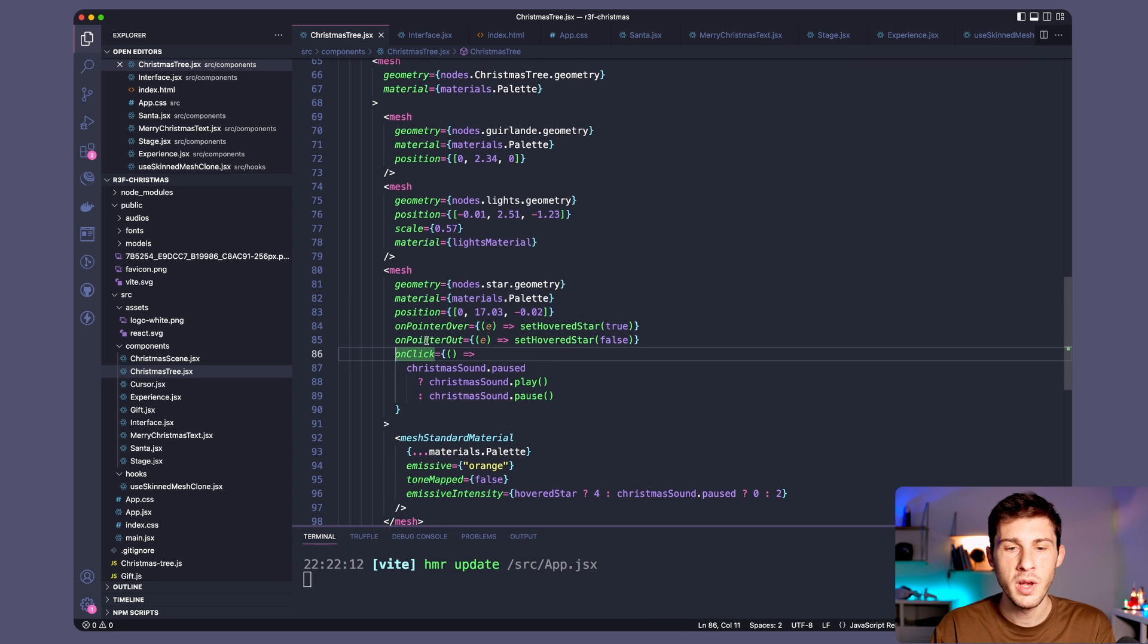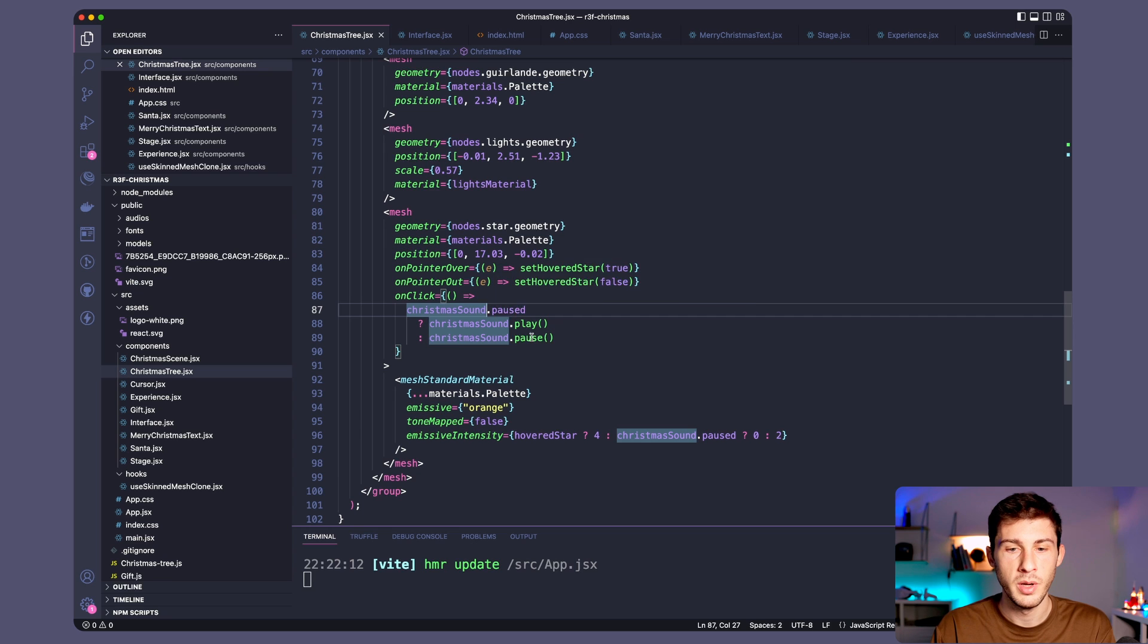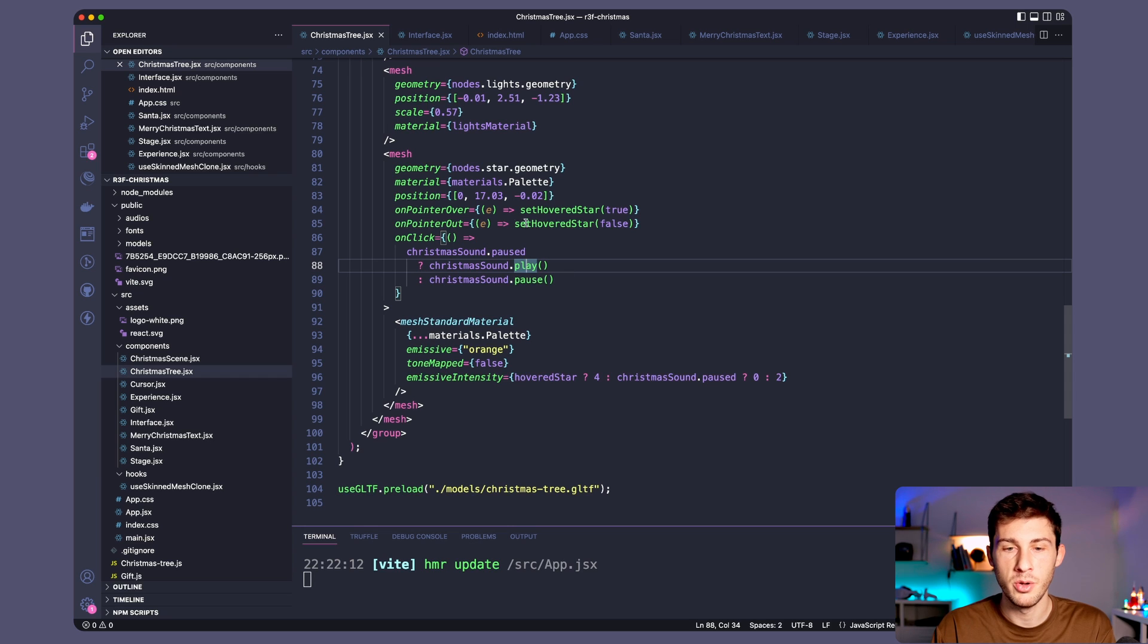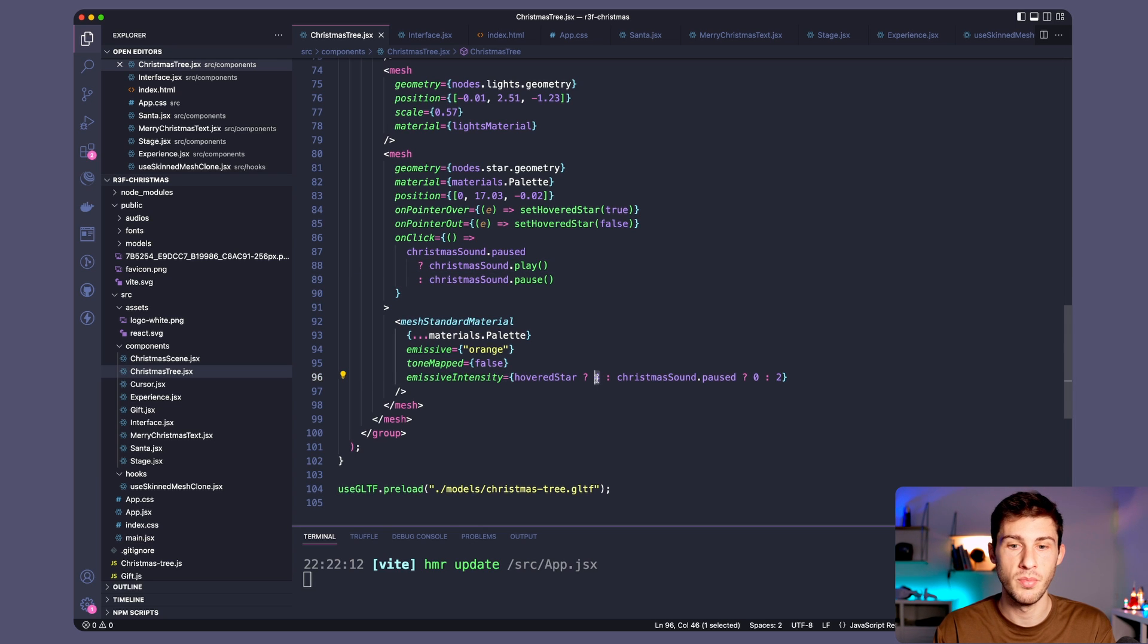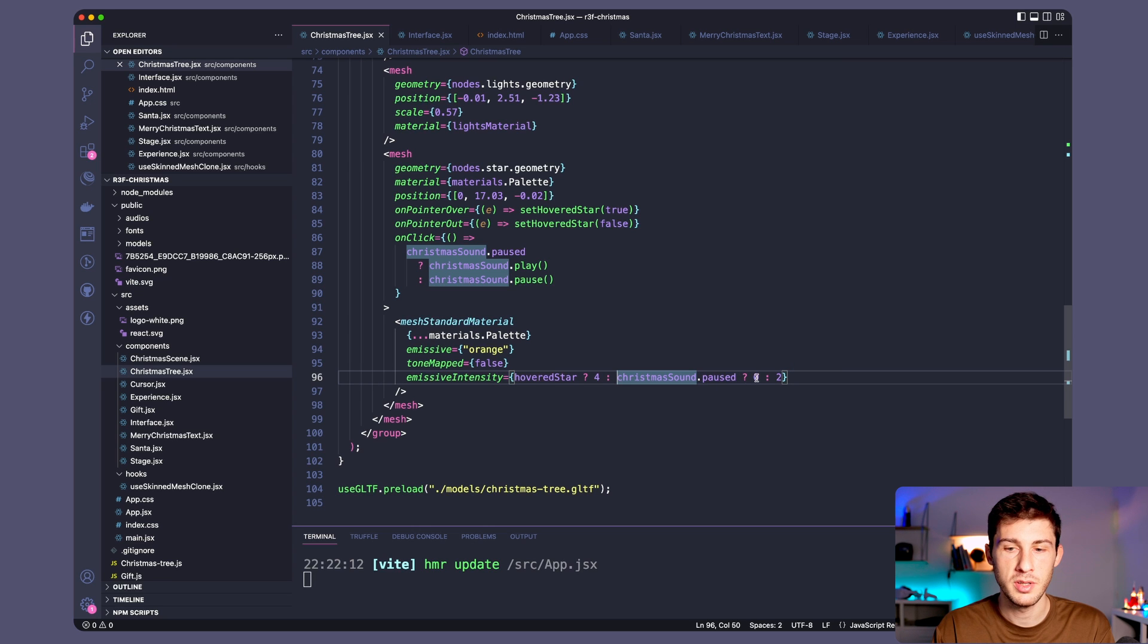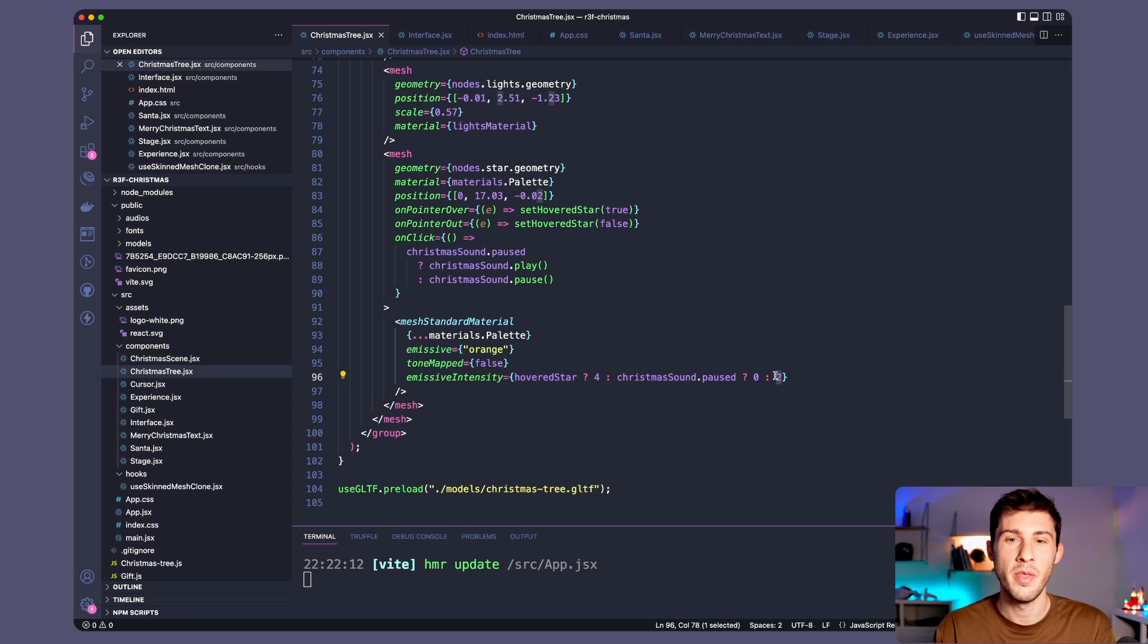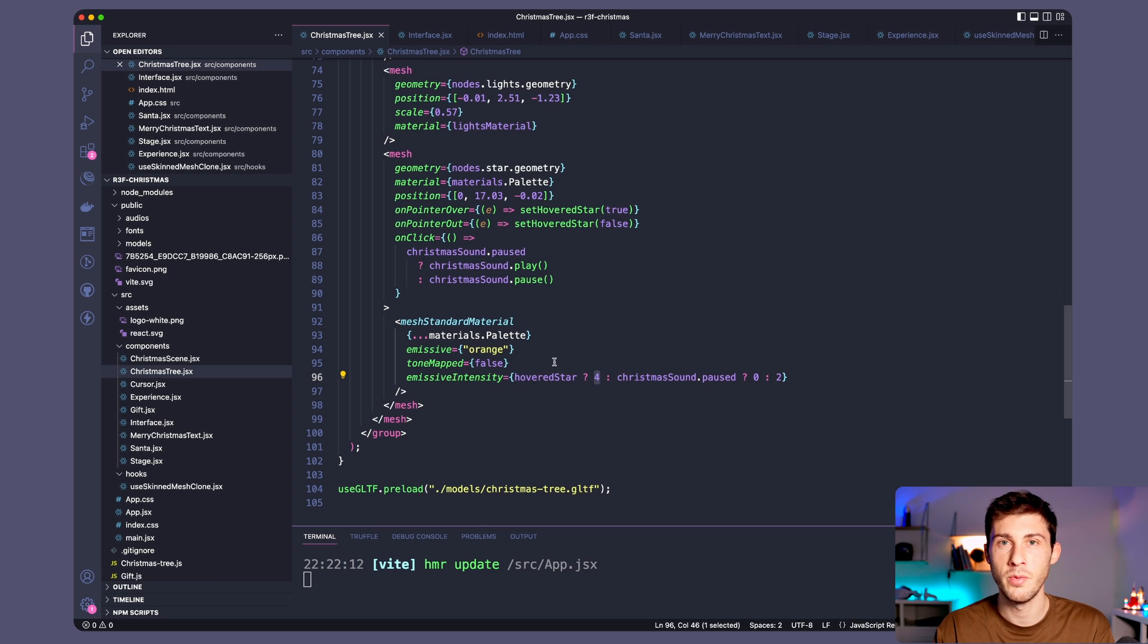And when we click we check if our Christmas sound is playing we pause it, and if it's not playing which means it's paused we start to play it. How the colors change, it's when our star is hovered, so with this state we will put the intensity to four so it becomes brighter. If it's not the case we check if we are playing or not. If we're not playing it's off so it's zero, and if it's playing it's two so the light is on but less bright than when it's hovered, so we have that night effect when we bring the mouse over the star.